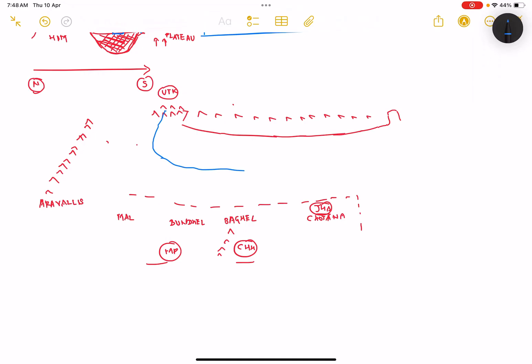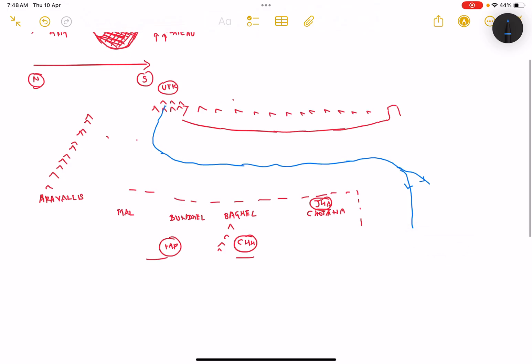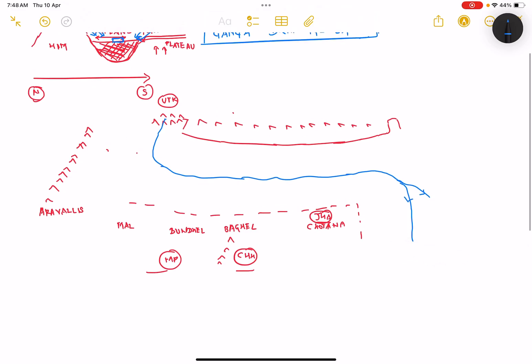It flows to the state of Bihar and then has its very large delta in the states of West Bengal and the country of Bangladesh.